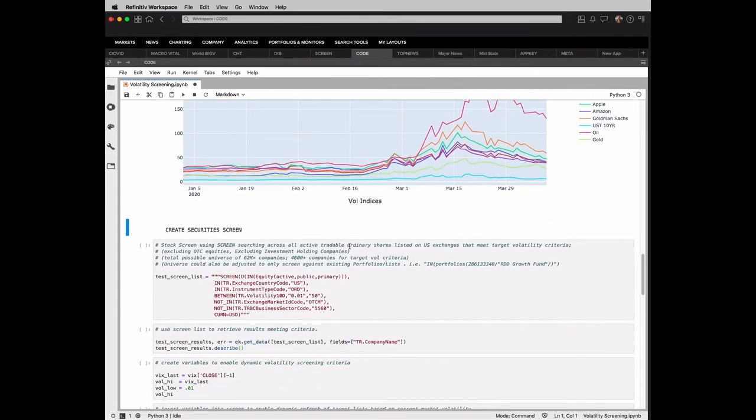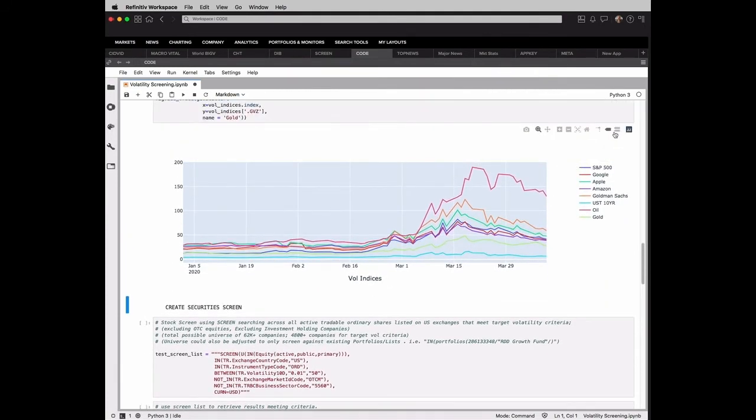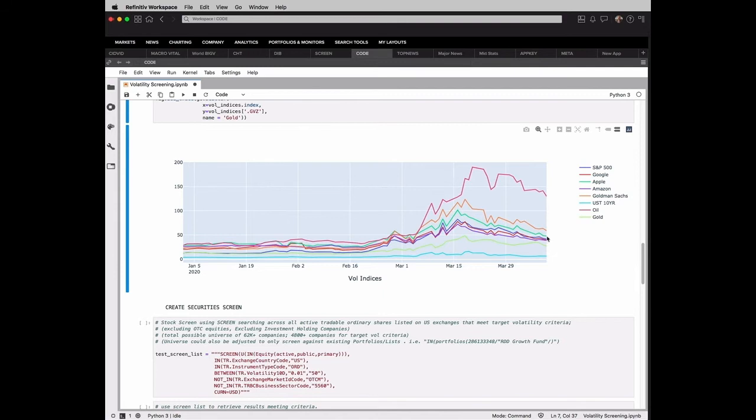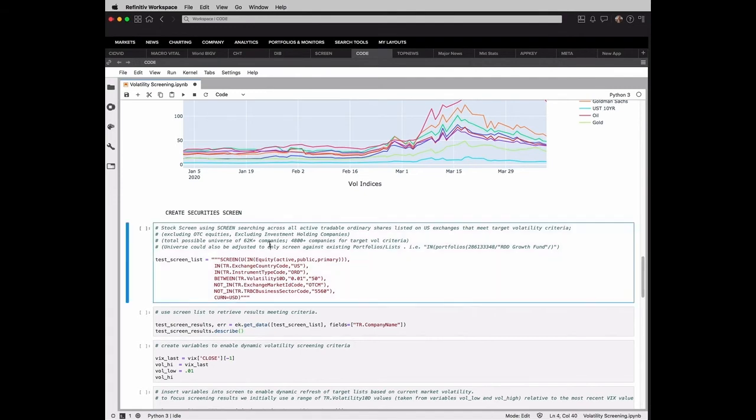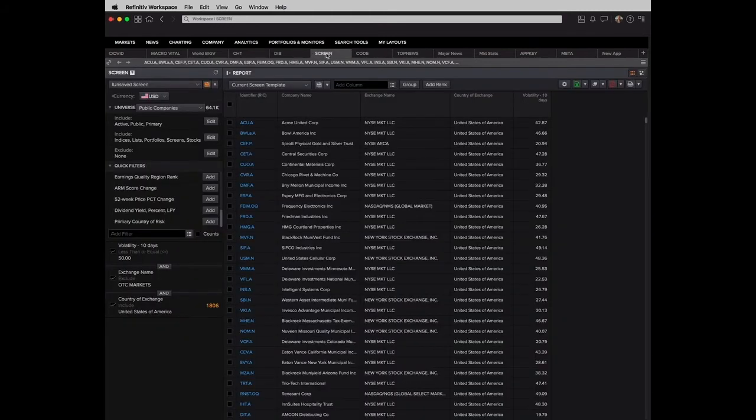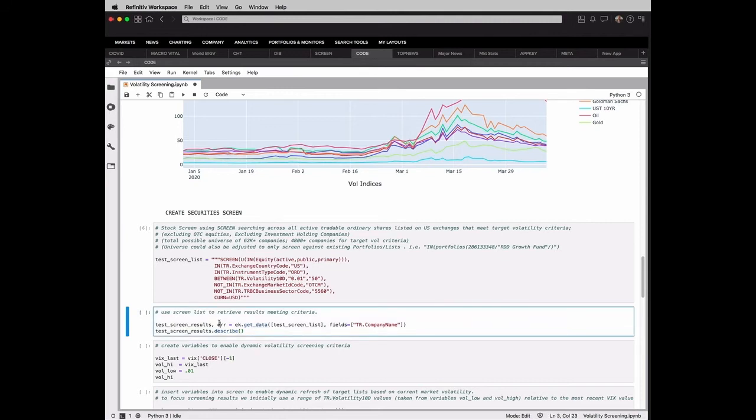So we have a broad indicator now of where volatility levels are. If we look at the VIX, I think it's 41.67 is our last value. Now let's do a screen. Now, in screening, ICON and Refinitiv workspace has a great tool to facilitate that called Screen. So if you go in there, you can pick different criteria that you want to screen against, and that'll provide a list of companies based on that.